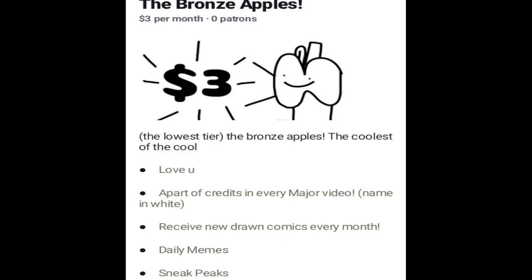The bronze apples! If you buy this, your name will be at the end of every major video of my content. Here's a small example.